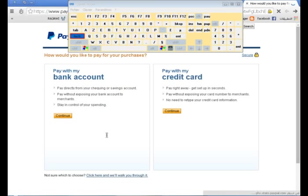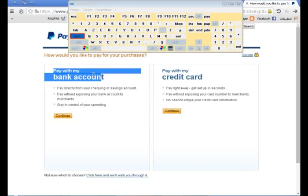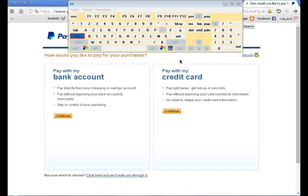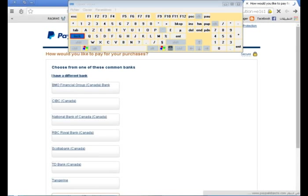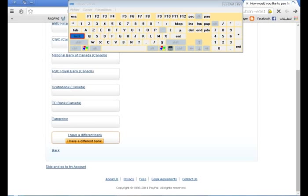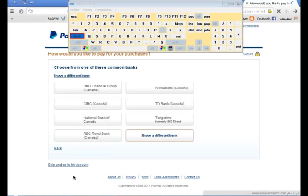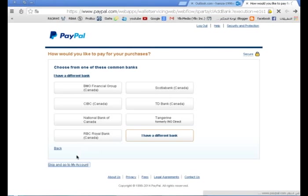هنا سوف تنبثق معنا مثل هذه النافذة. نضغط هنا Pay with my account، Don't care، وهنا Create my account. Don't care، نضغط هنا الأولى. ثم ننتظر، سوف تنبثق معنا هذه النافذة. نضغط على Escape and go to my account.